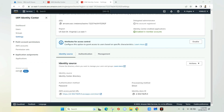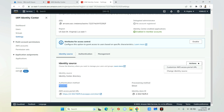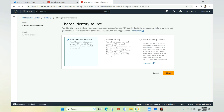We scroll down to the Identity Source section. Currently, Identity Source is set to Identity Center Directory with password authentication. Since we're integrating with Azure Active Directory, we need to change this. We click on Action and select Change Identity Source. There are three options: Identity Center Directory (default), Active Directory, and External Identity Provider. We'll select External Identity Provider, which allows integration with Azure Active Directory or any third-party provider, then click Next.